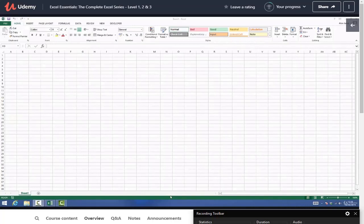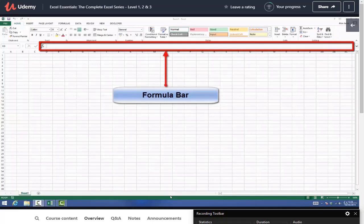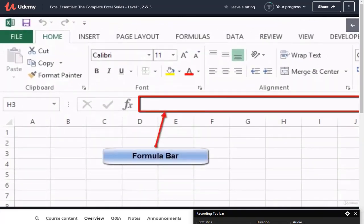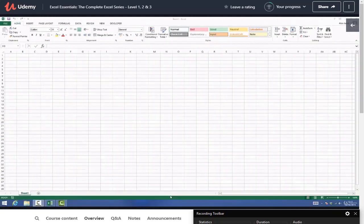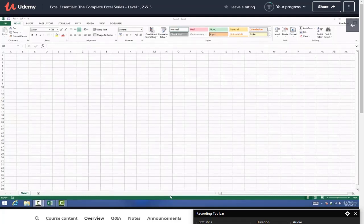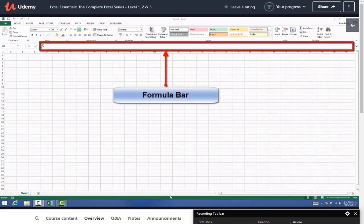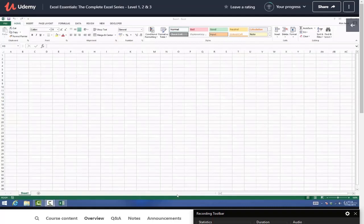The next area of the screen we'll look at is the formula bar - that's this area right here. As its name suggests, this is a place where you can type formulas, but you can also use it to input your data, be it dates, text, numbers, or whatever you want. There are essentially two ways of entering data into Excel: either directly in the cell, which we'll come to shortly, or in the formula bar. Just remember that this area is called the formula bar.